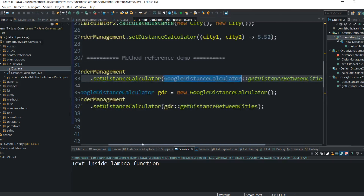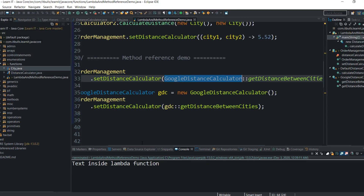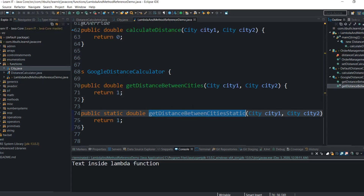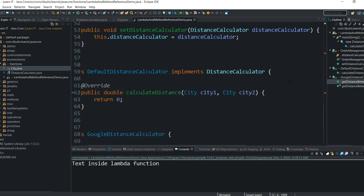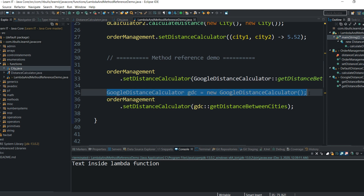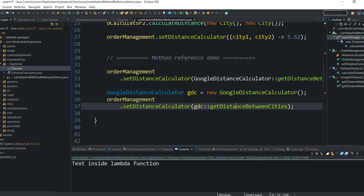This is not a method invocation, so I don't pass any method arguments here. OrderManagement just needs something that can take two cities and return a double value — that's all it expects from the DistanceCalculator type. This method from GoogleDistanceCalculator does exactly what OrderManagement wants, which is why there is no compilation error. Note that I use the class name to reference a static method. In case I want to reference a non-static method, I have to create an object first, and then use the object variable to make a reference to the non-static method. Hope now it is clear how method references work.